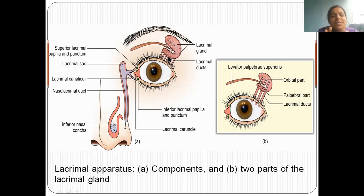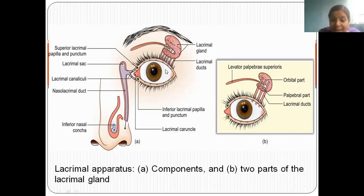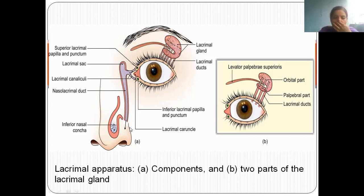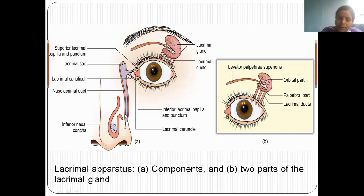The lacrimal gland produces tears, which keep the eyeball in a moist condition. When we are emotionally upset, the lacrimal glands produce more tears, which fall out from our conjunctival sac. When we cry a lot, tears also drain through the nasolacrimal duct, which opens into the inferior meatus — the opening below the inferior nasal concha on the lateral wall of the nose.